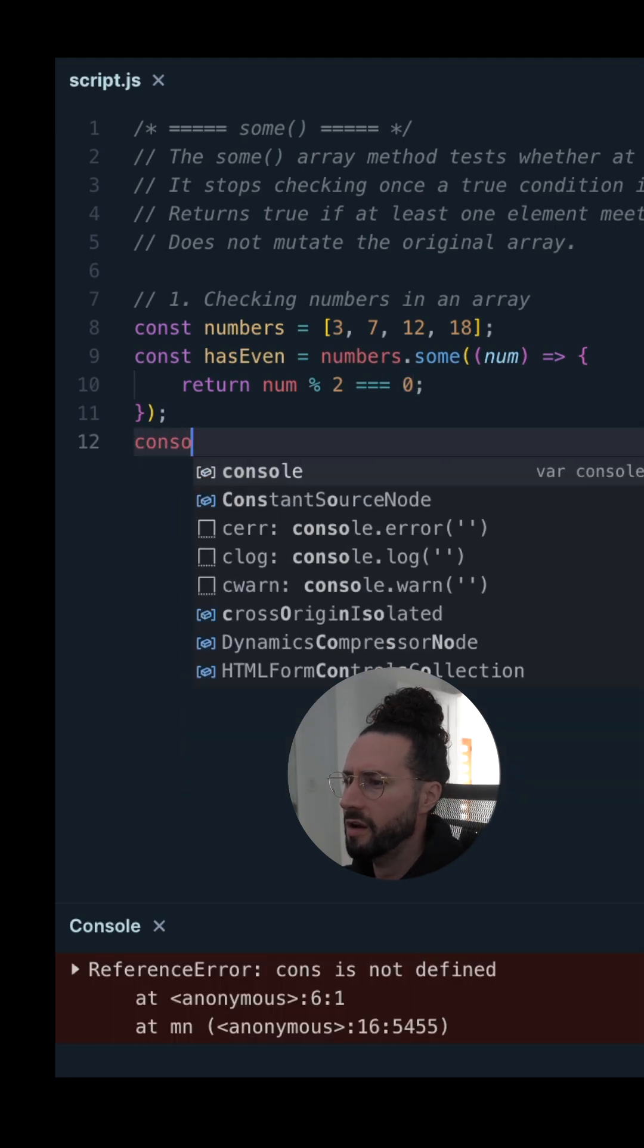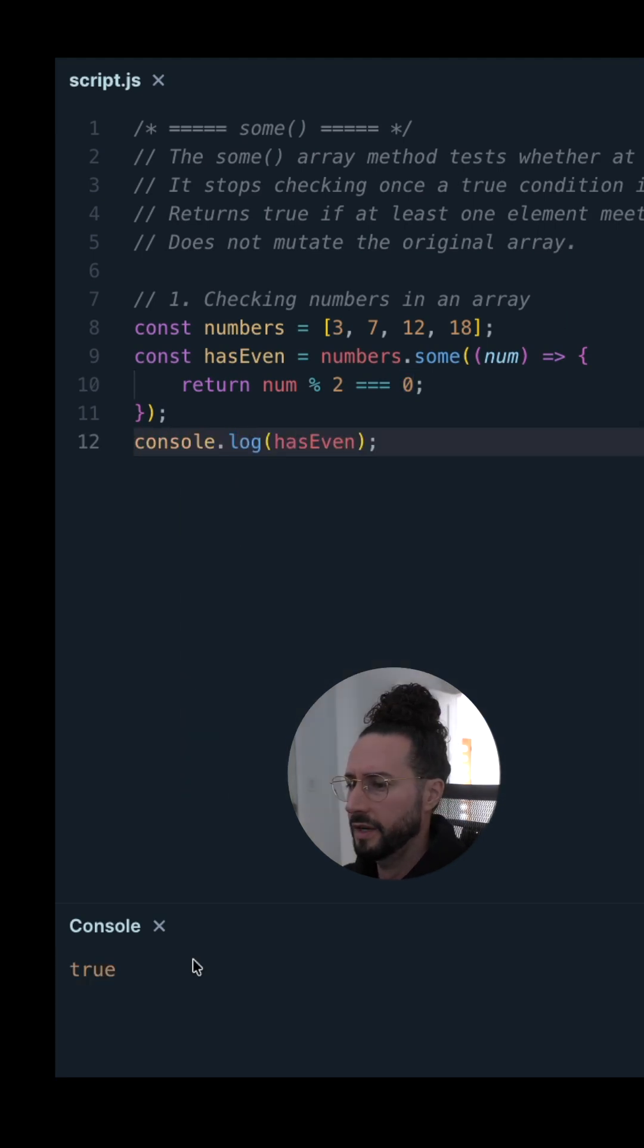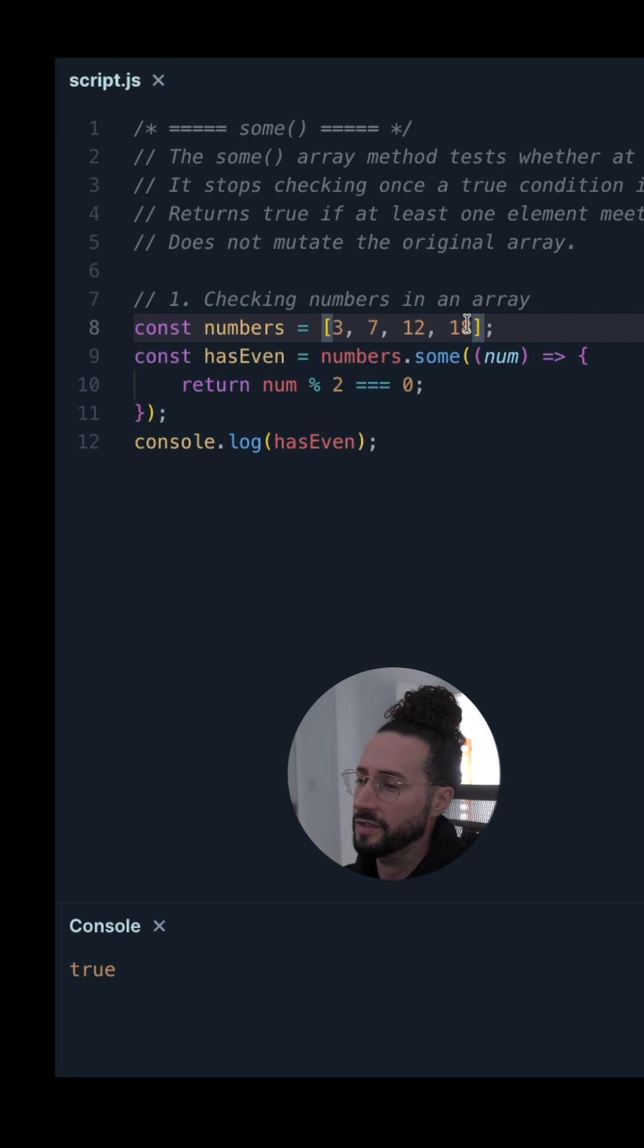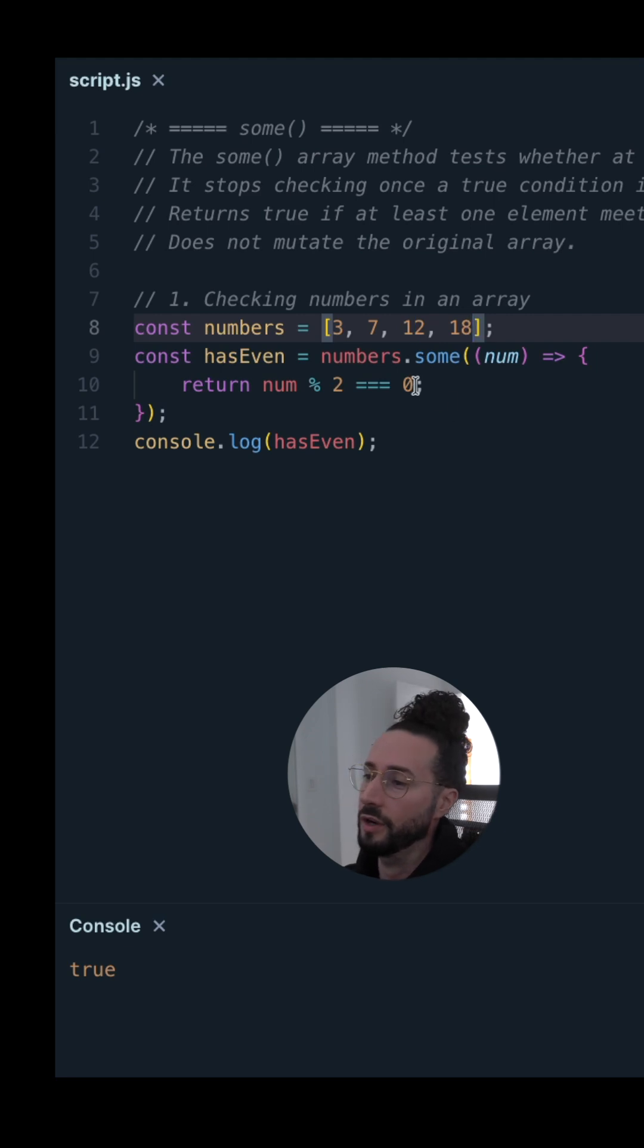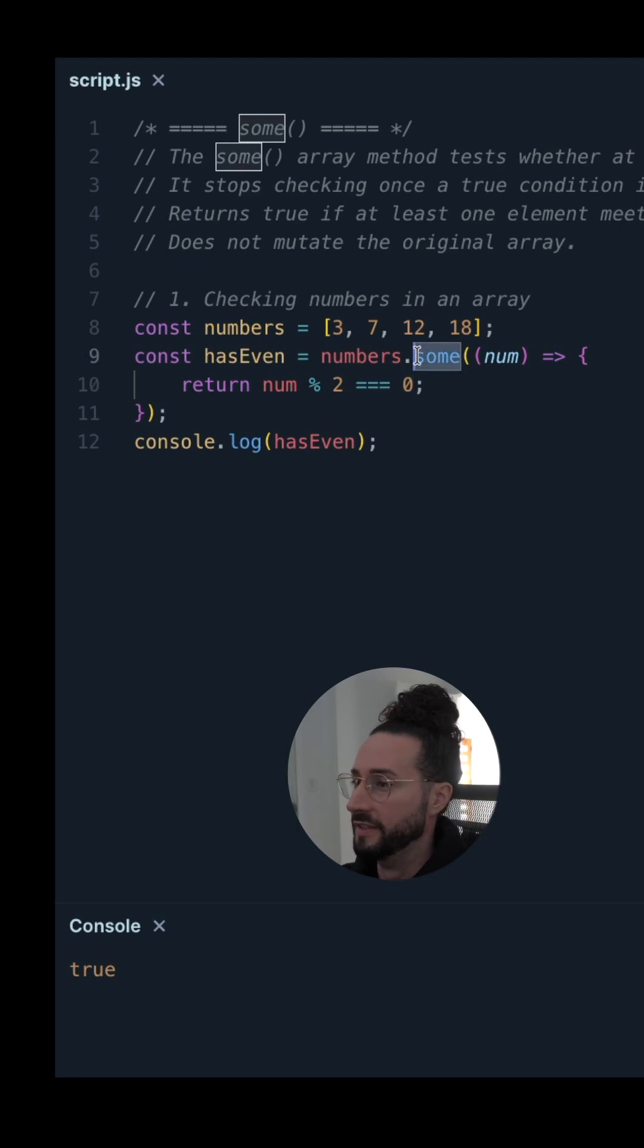Let's log hasEven to the console. We get true, because we've got 12 and 18 in here. Those are even numbers. If divided by 2, they're left with a remainder of 0, so some() will evaluate to true.